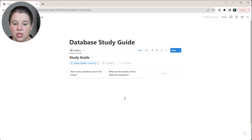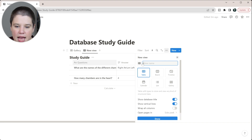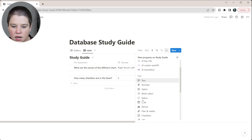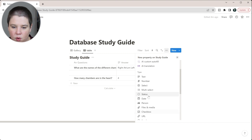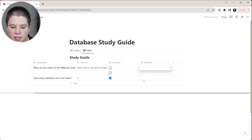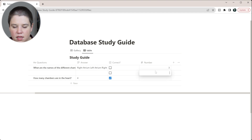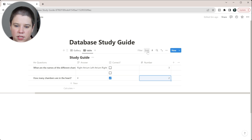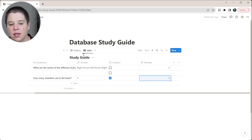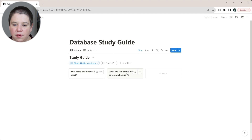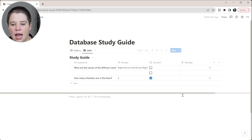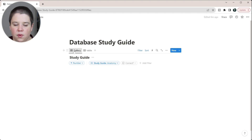If you want to sort and randomize the order, you can add a number property and manually assign numbers to each card, then sort by that number ascending. It would be nice if Notion had a random number generator for this, but it doesn't. Still, you can manually change the numbers to shuffle the order of your questions.